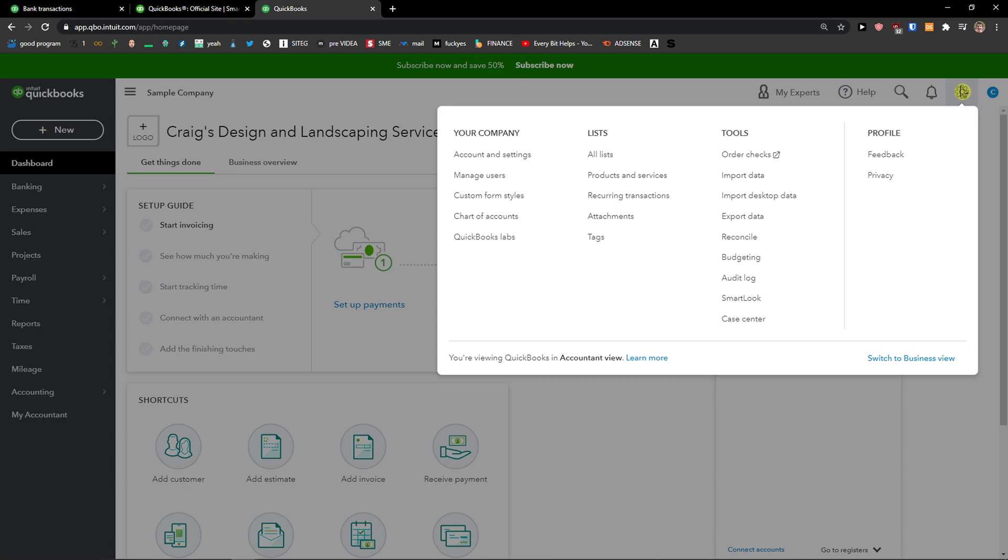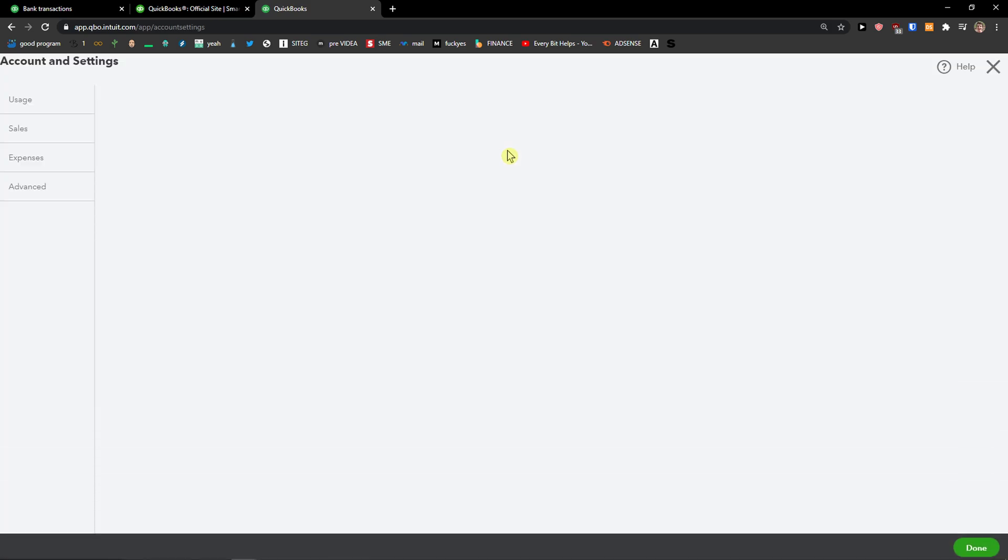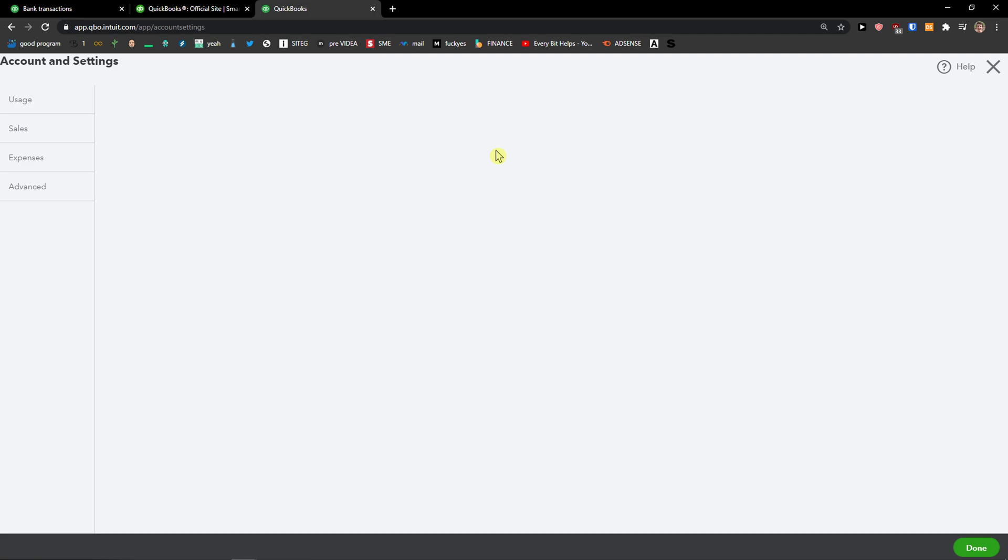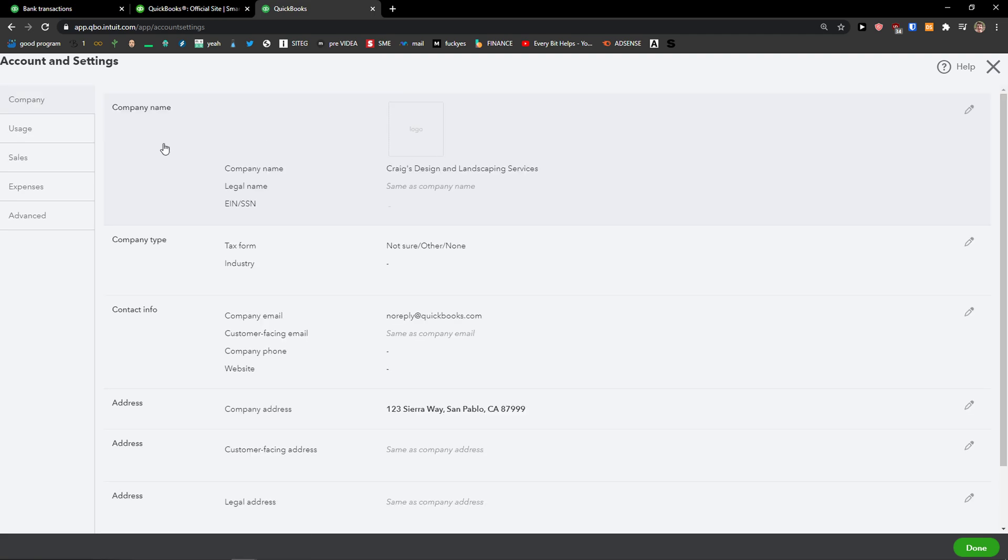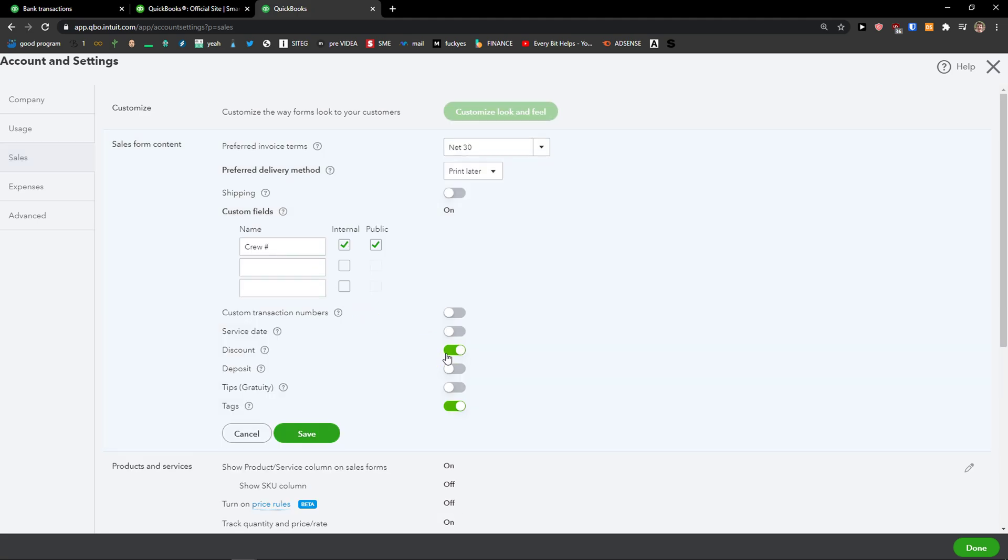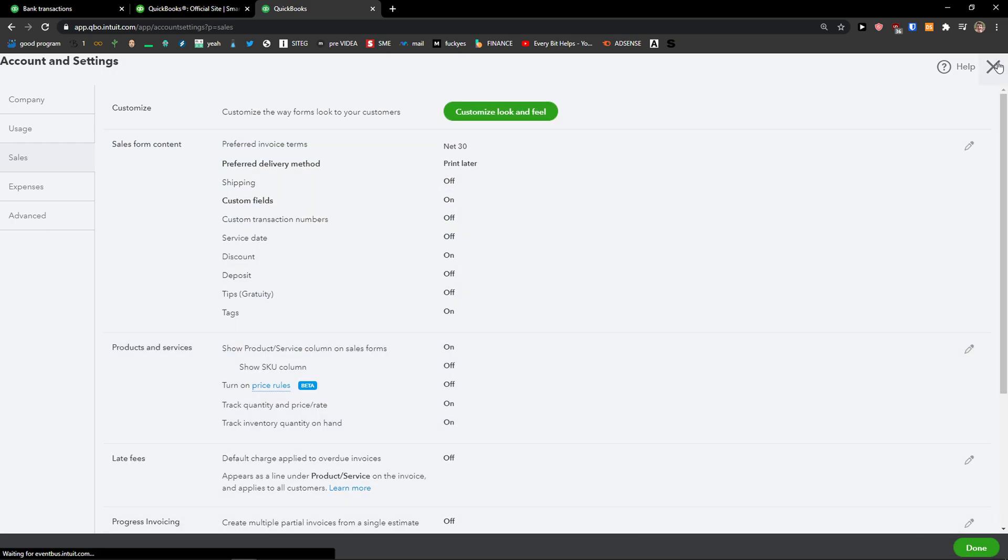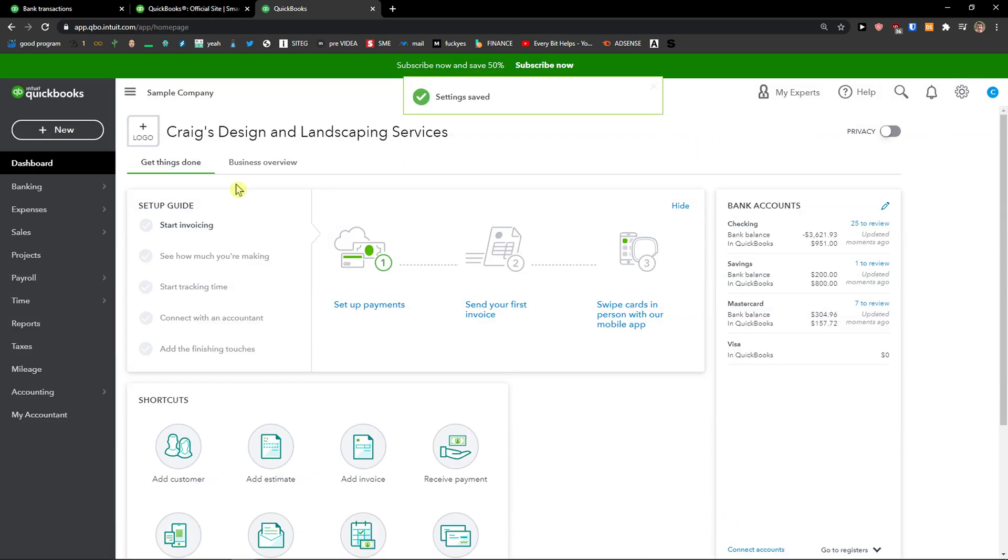First thing you need to do is go to settings and then click account and settings. Right here you want to click on the sales tab and then you're gonna see sales form content. Now you're gonna see discount here and you want to turn discount on. If you have it off, you won't be able to add a discount to your invoices. So turn the discount on, click save, and let's click X here.